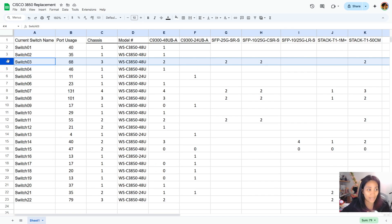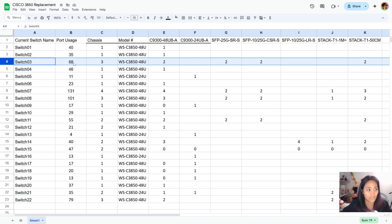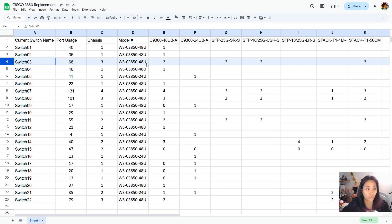For example, we have switches that use more than one chassis because they have many ports. Let's go for the switch 03 for example. This is currently using 68 ports and currently has three chassis, so we can easily tell how many new switches we are going to assign.